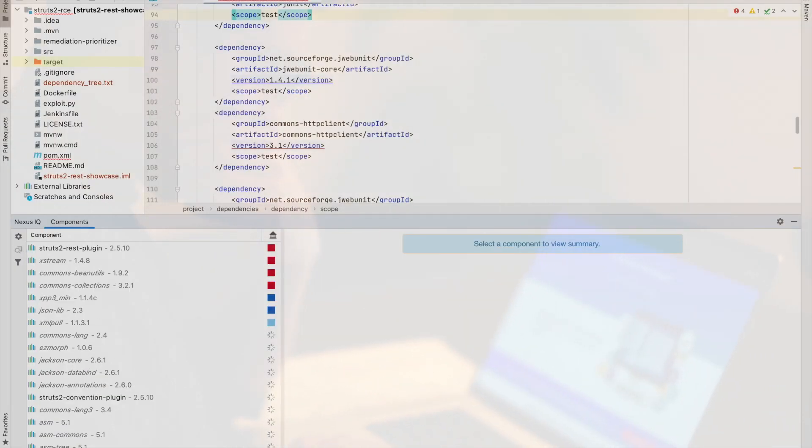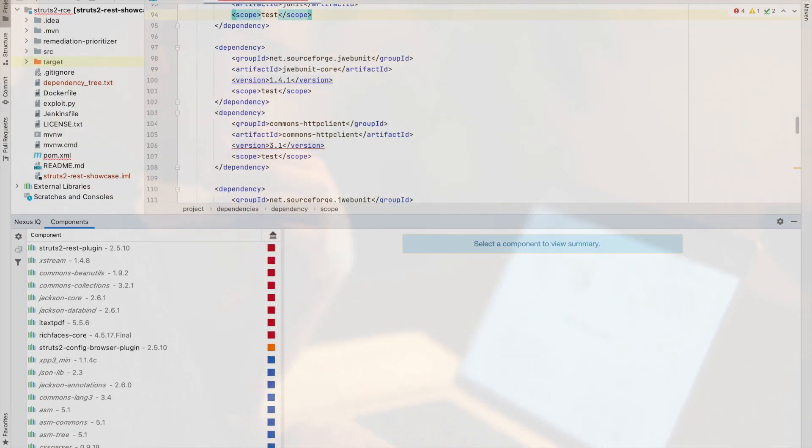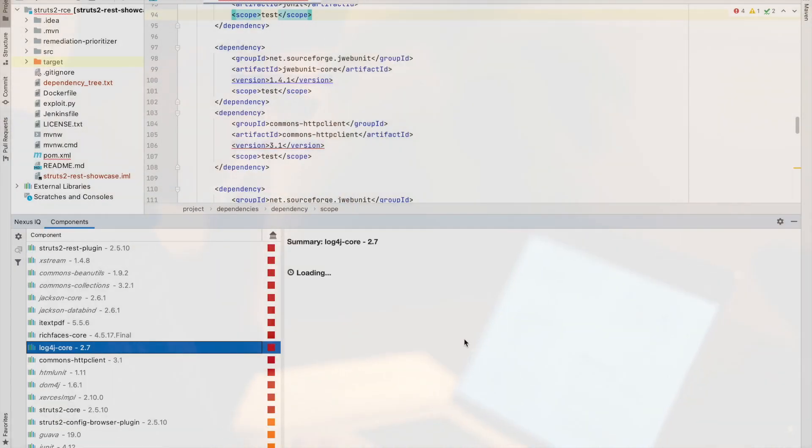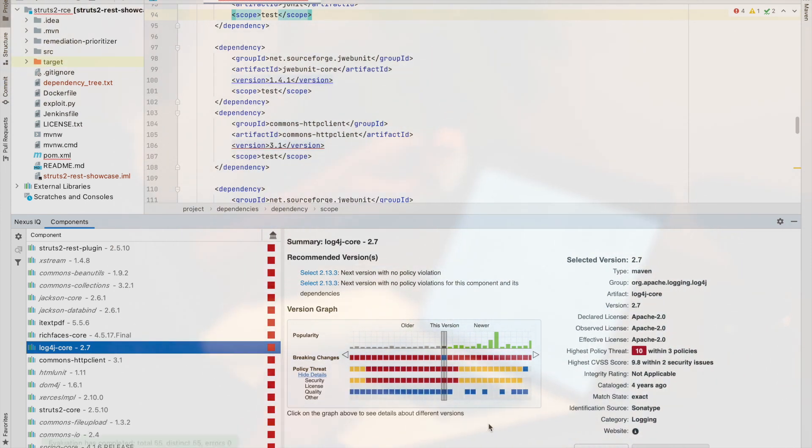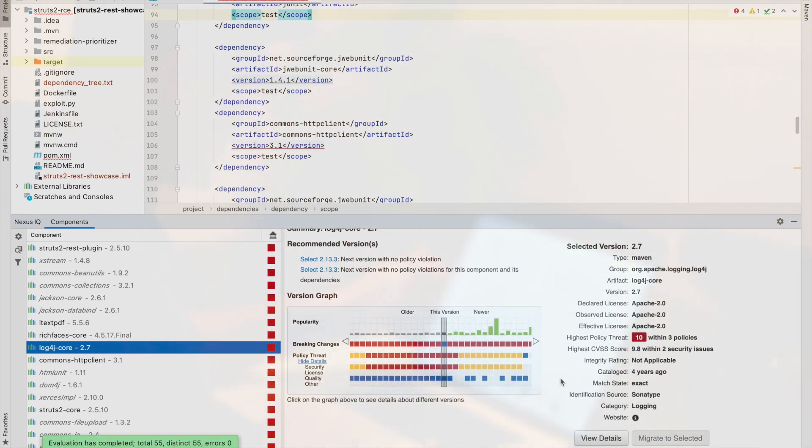I saw IDE plugins, which evaluate and visualize all components and their security status in your project as you develop.